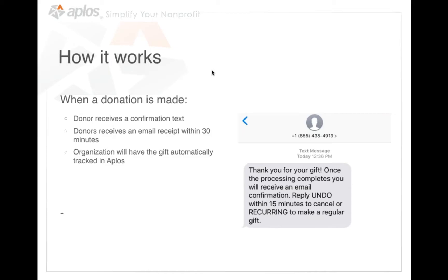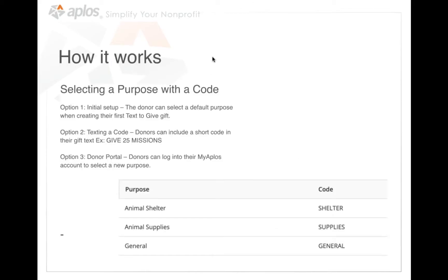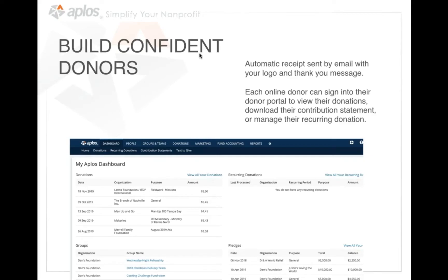Through online donations and event registration, everything is automatically tracked in Applos, and text-to-give works the same way. In Applos, you create purposes — the areas of your nonprofit that people give to — and you simply assign those purposes a short code. For example, 'gala,' 'shelter,' or 'supplies.' If you have 10 or more purposes, when a donor texts 'give,' the software will open a different screen where they can select from your full list of purposes. It works regardless of how many purposes you have.